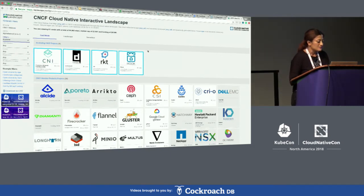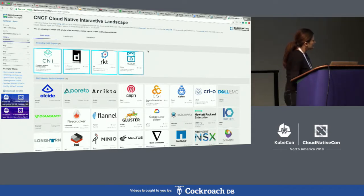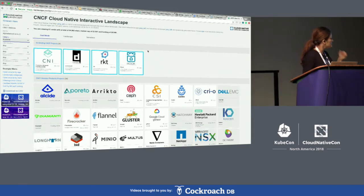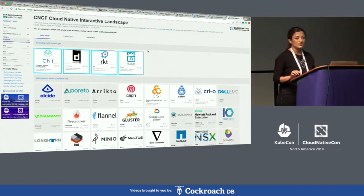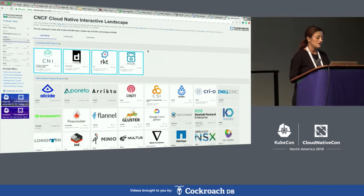I would highly encourage you to go around and play with the cloud native interactive landscape. If you see any products, services, or categories that need to be adjusted or newly added, please feel free to go to GitHub and submit a pull request there.